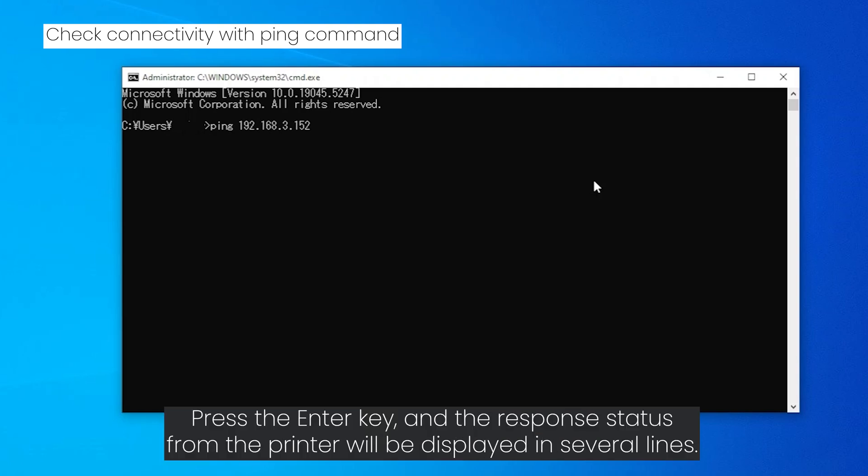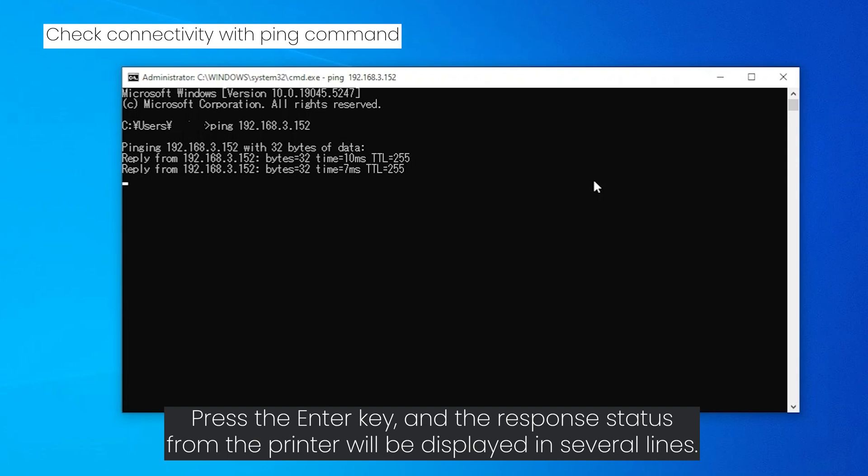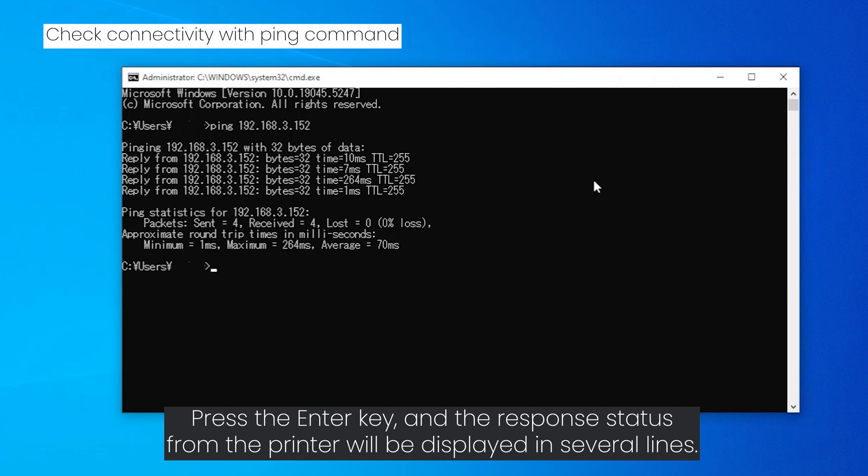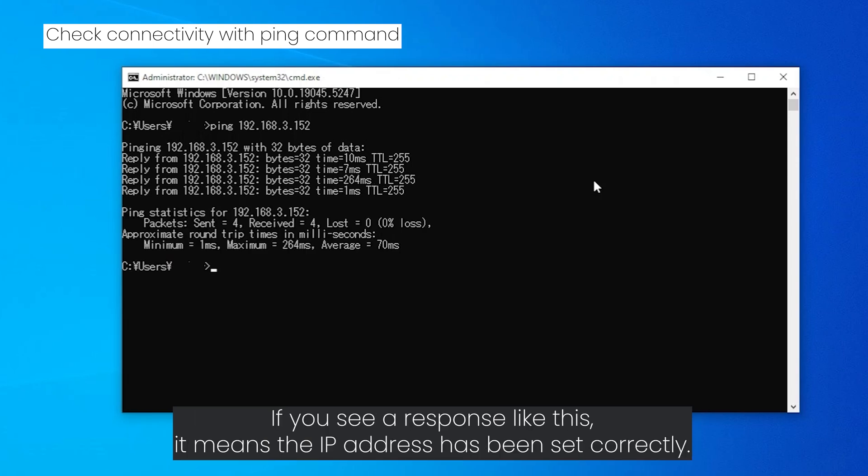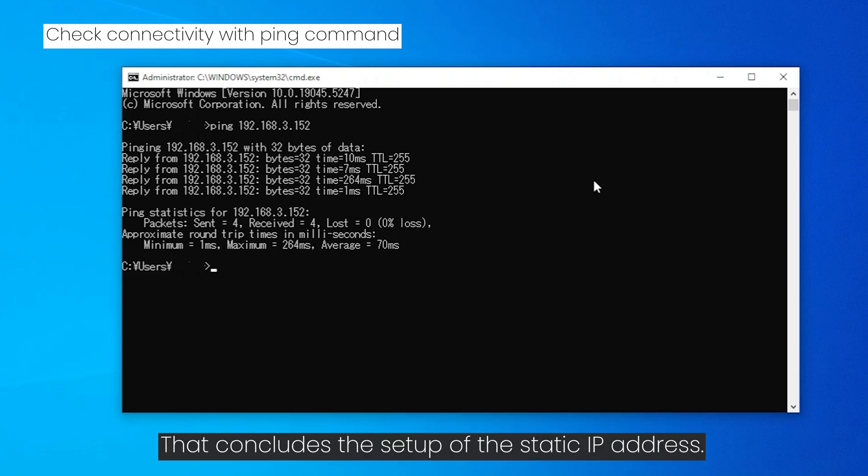Press the enter key and the response status from the printer will be displayed in several lines. If you see a response like this, it means the IP address has been set correctly.